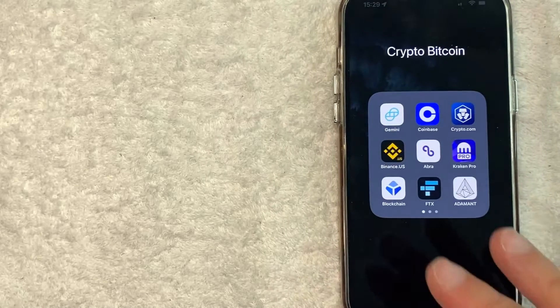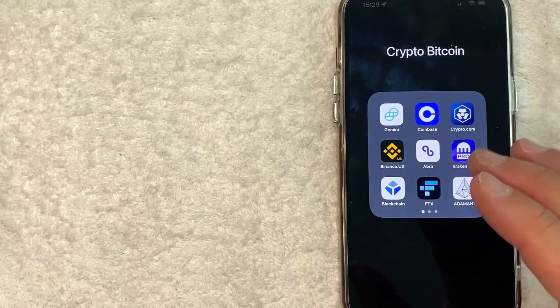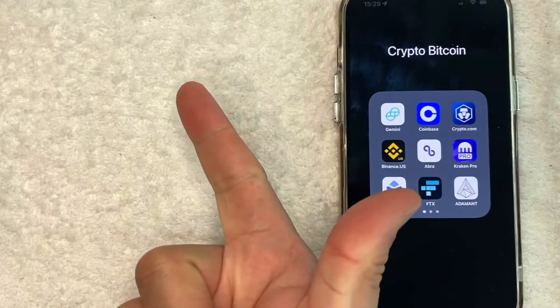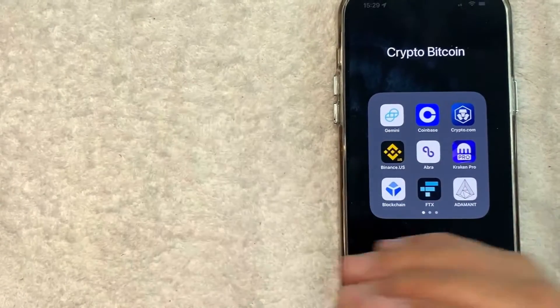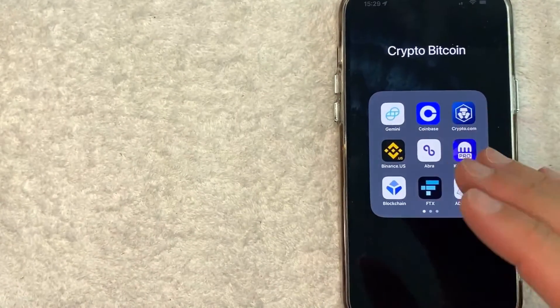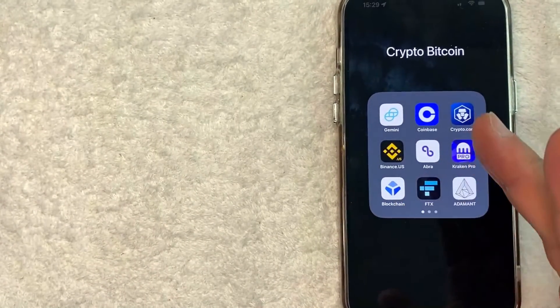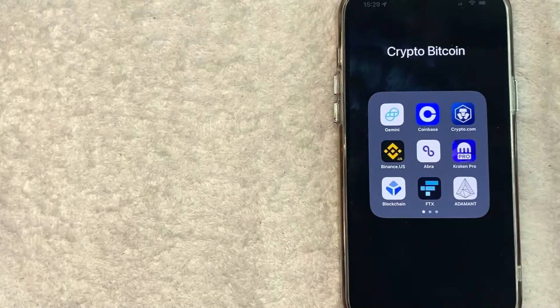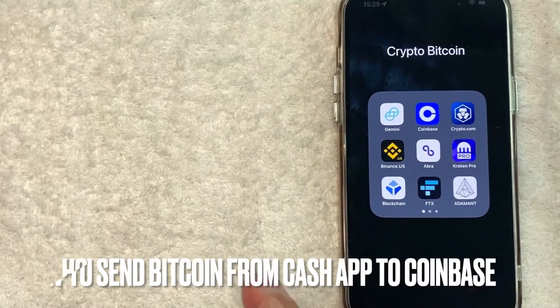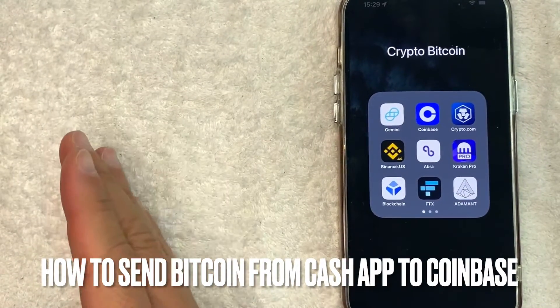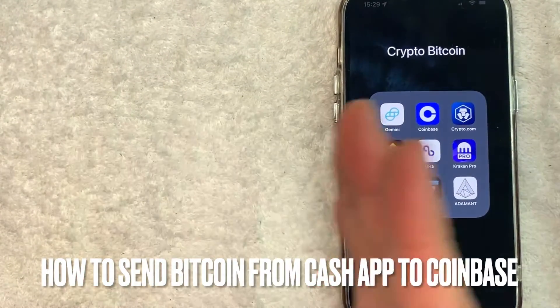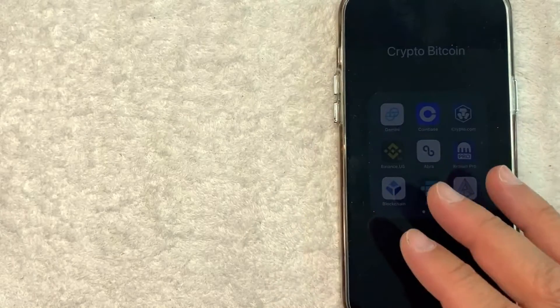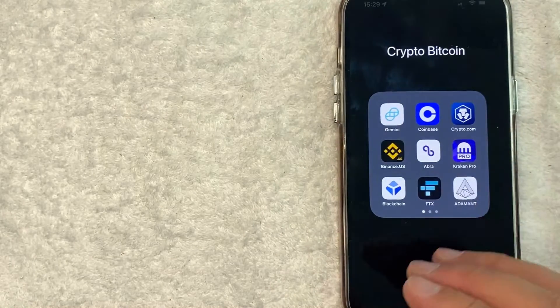Hey, welcome back, guys. So today on this video, we are talking about Coinbase and Cash App. And more specifically, I'm going to try to answer a question that I've gotten a lot recently, and that is how do you send Bitcoin from your Cash App into Coinbase? So let's go ahead and talk about this.